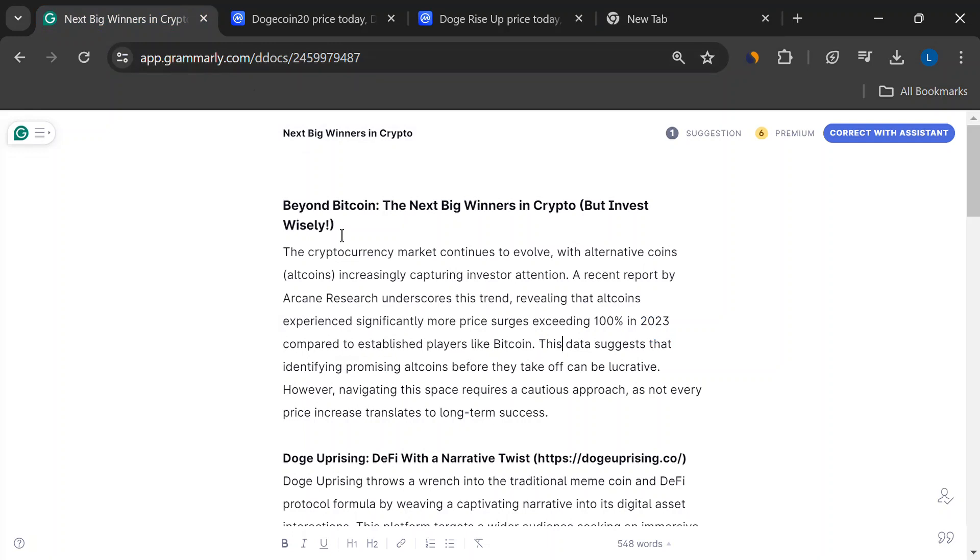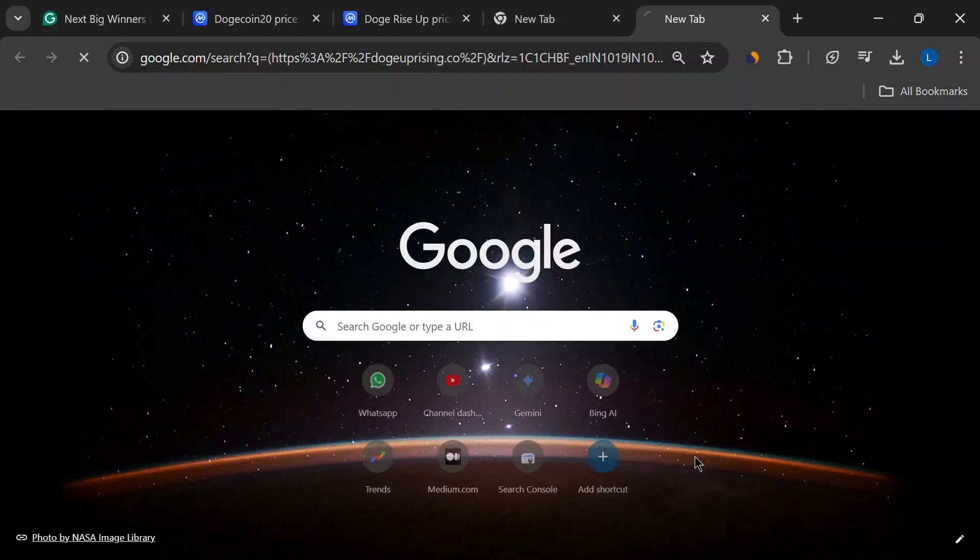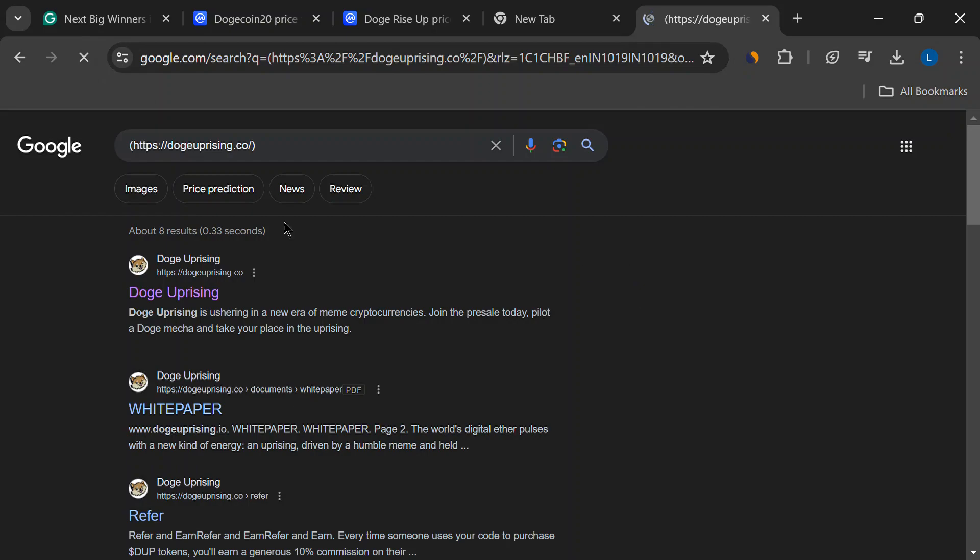All right, so how do we find these altcoin gems? Well, today we're going to explore three projects that have caught our eye. First up,